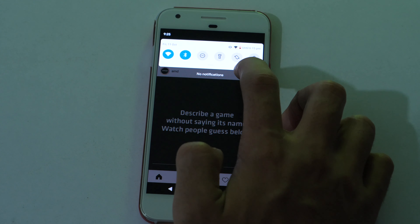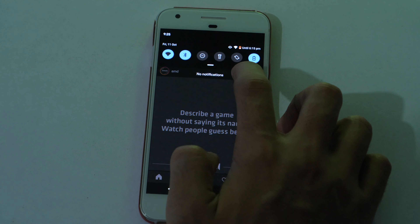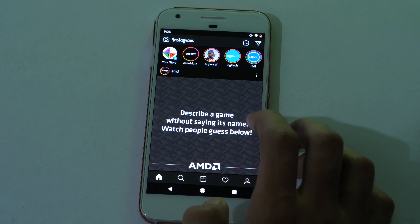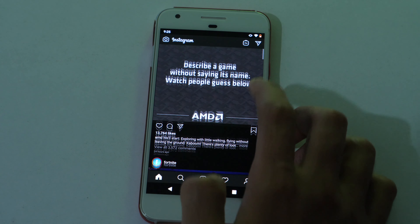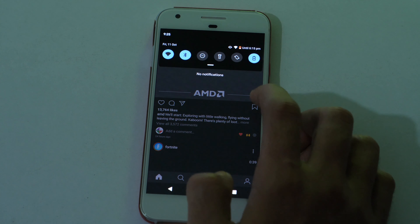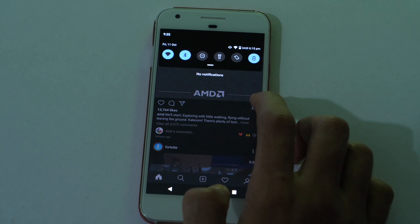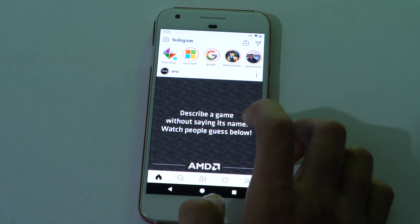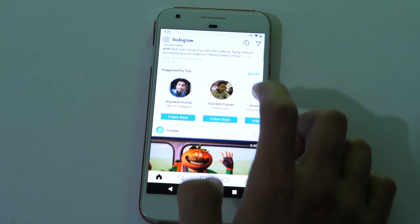Alternatively, you can also enable or disable battery saver mode to turn on or turn off the dark mode on Instagram. That's how you can get Instagram in dark mode on Android.